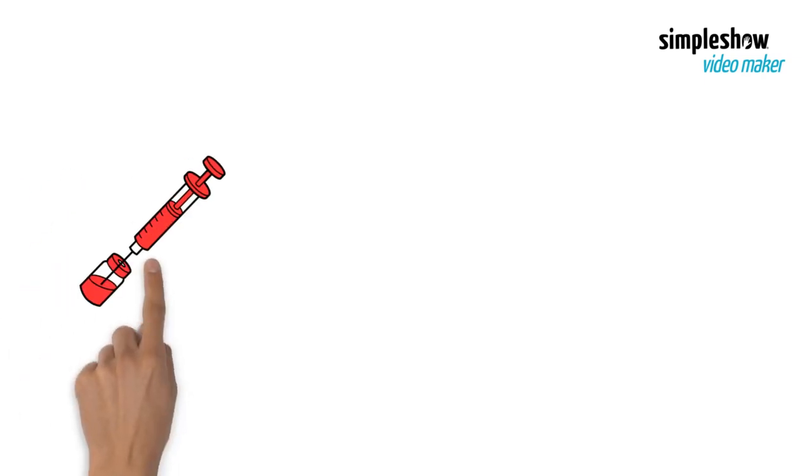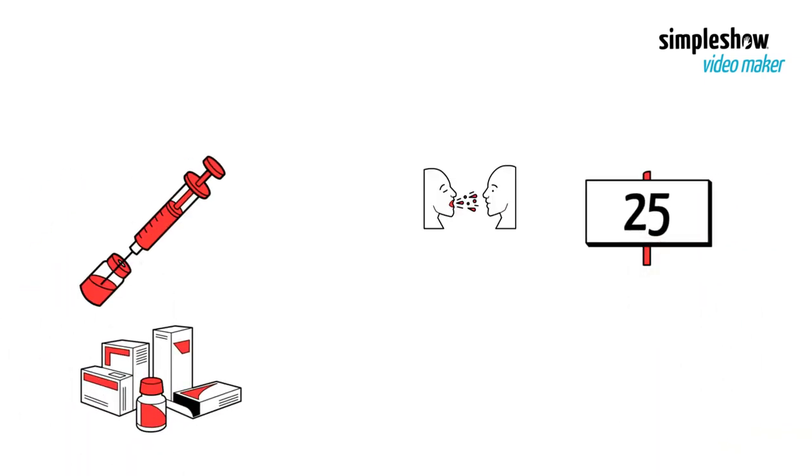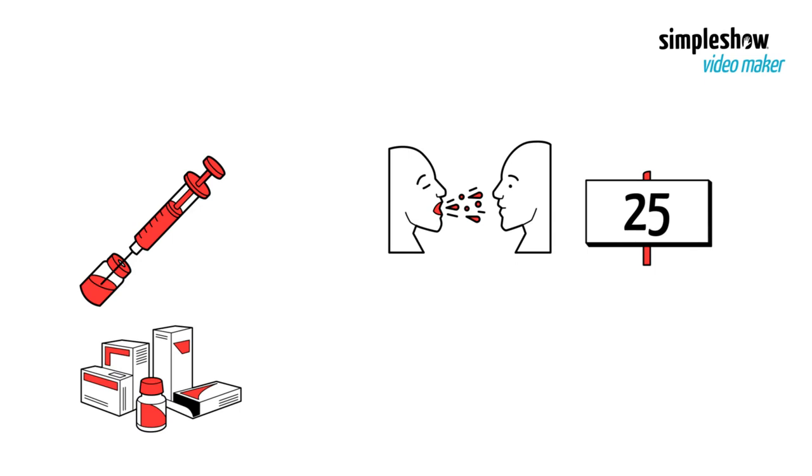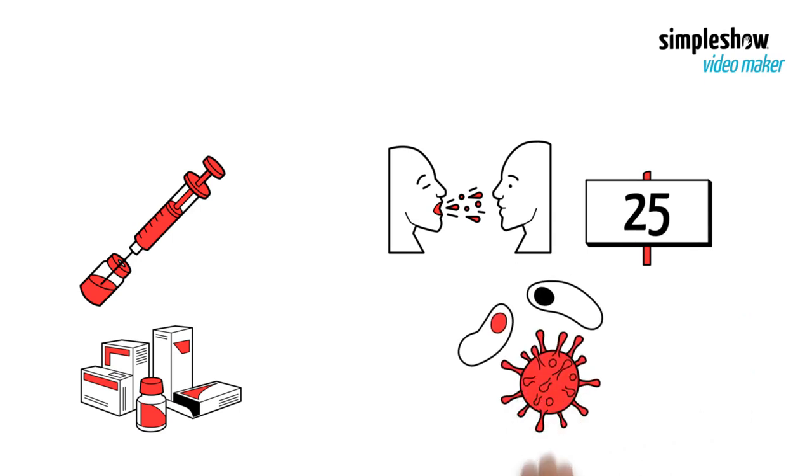Currently, immunization can protect against at least 25 different infectious agents or diseases.